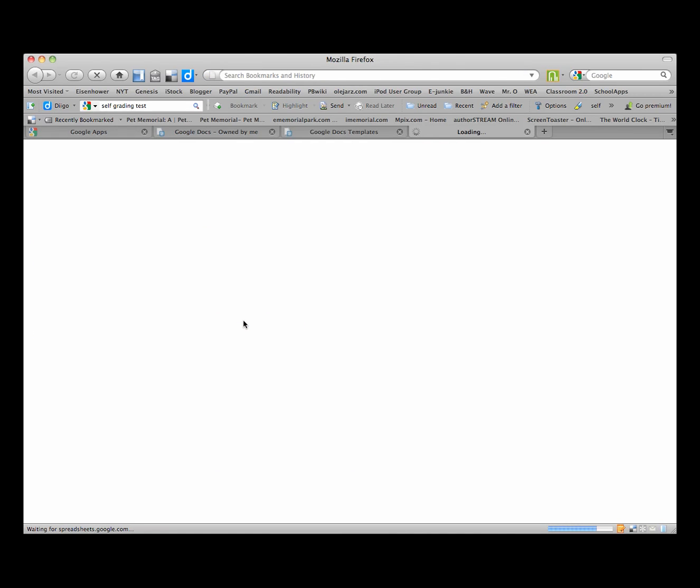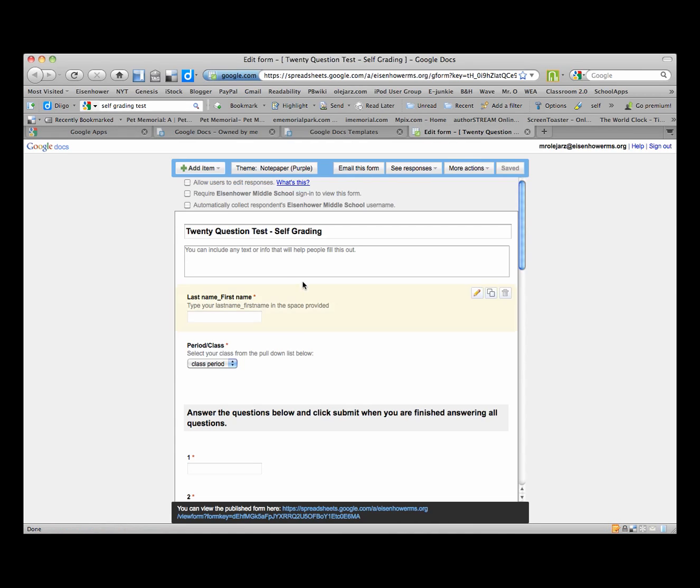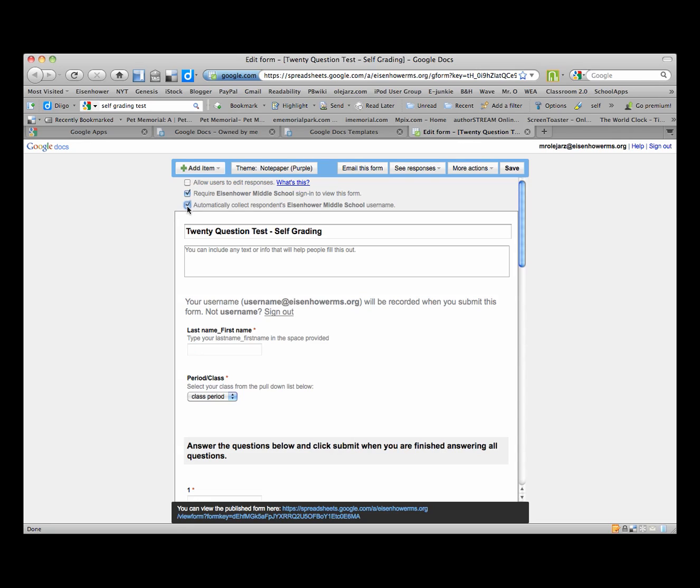We'll click on that and that will give us our template. What you will want to do is require the sign in to view this form, and you will want to also automatically collect the respondent's username, and that will verify who signed in and took the test.